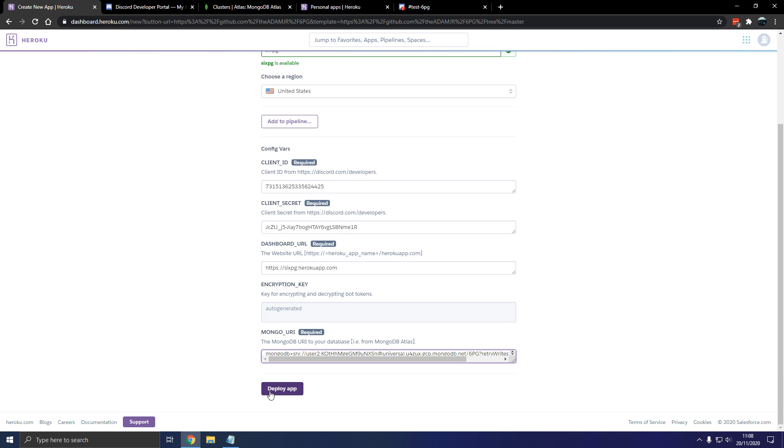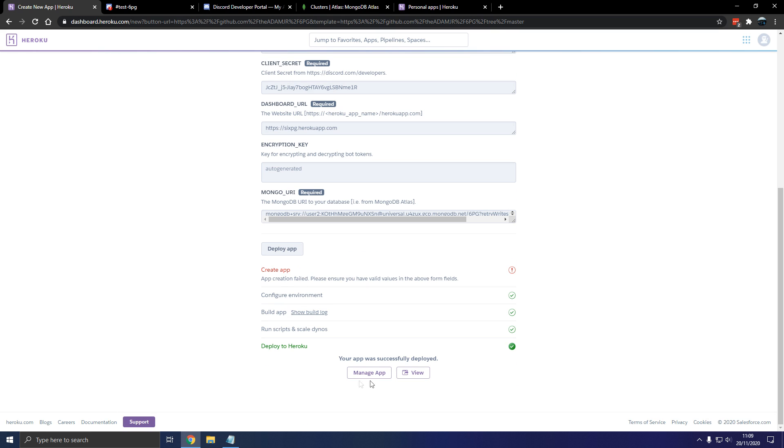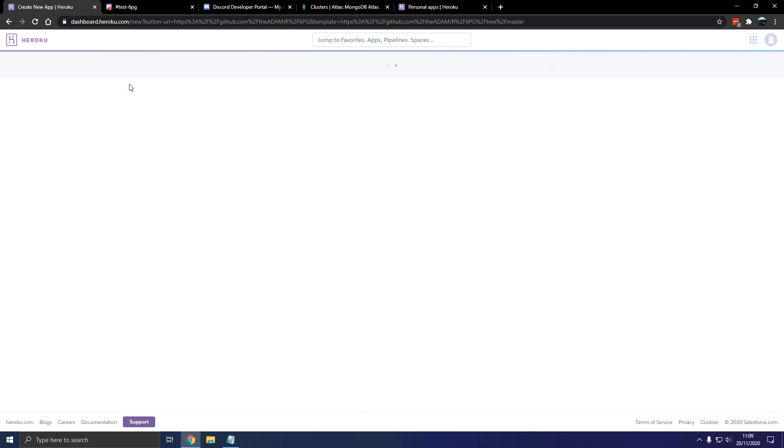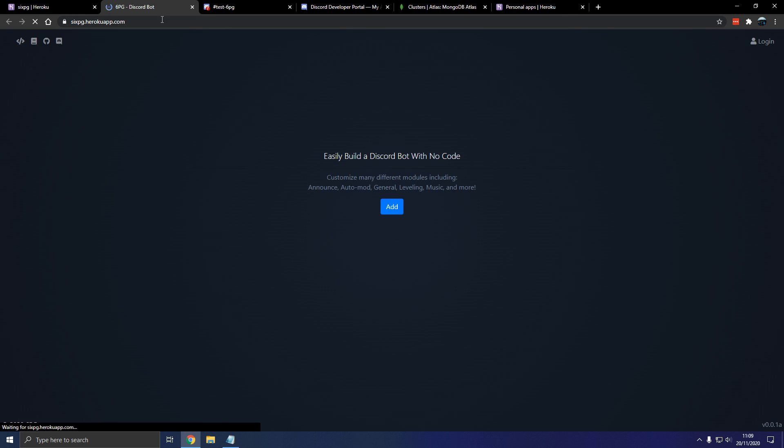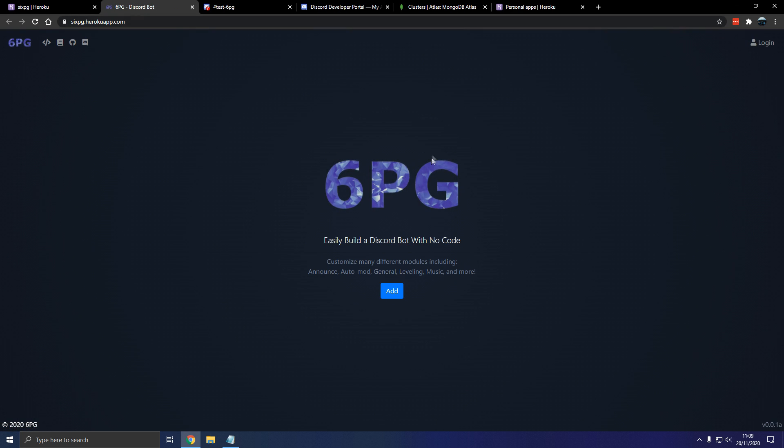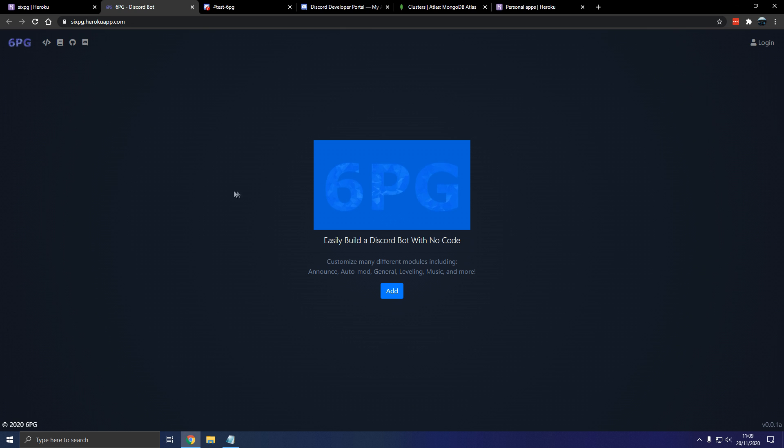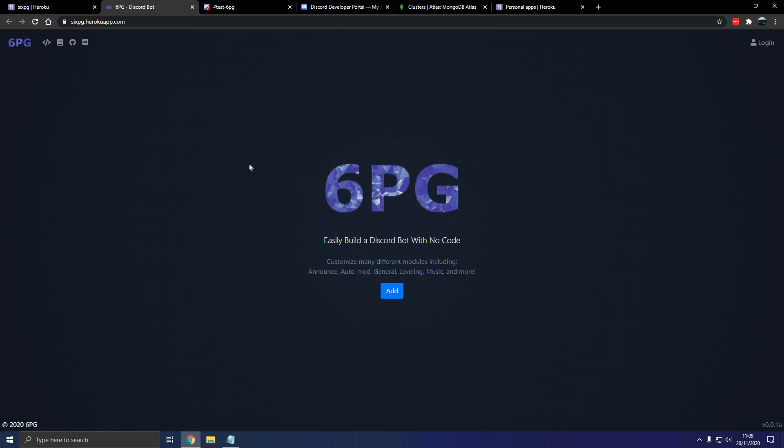So deploy app. Okay so if everything went to plan, manage app. Here's our app. Open app. Let's go there.